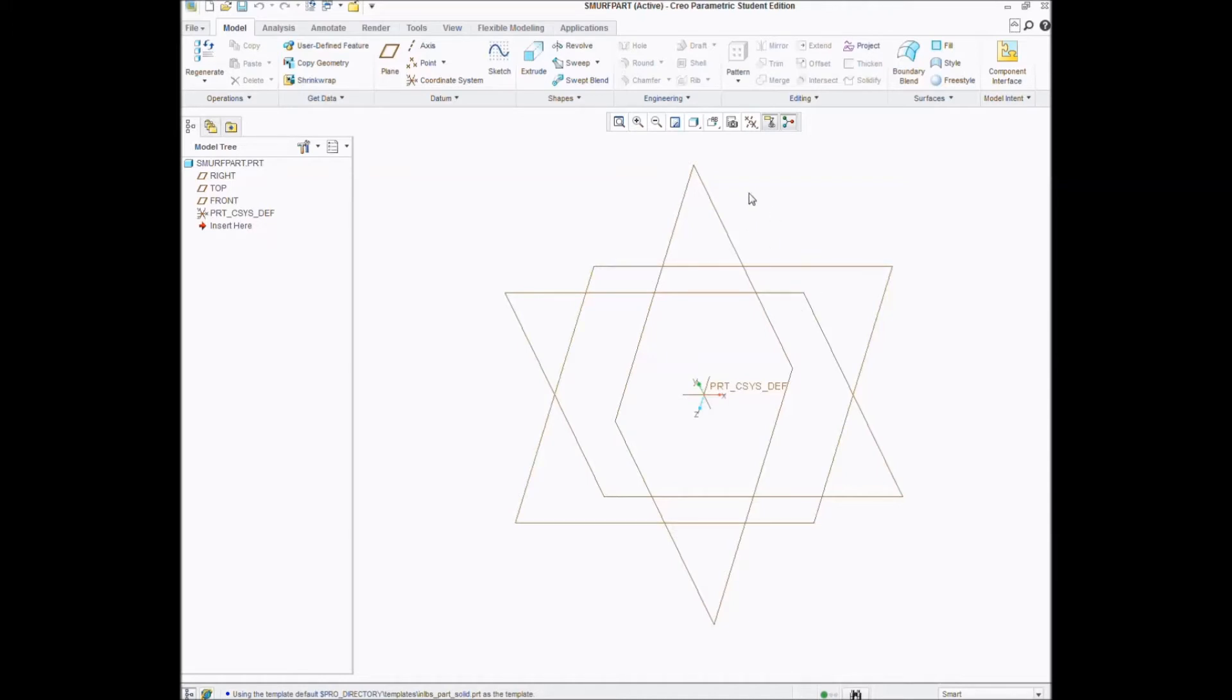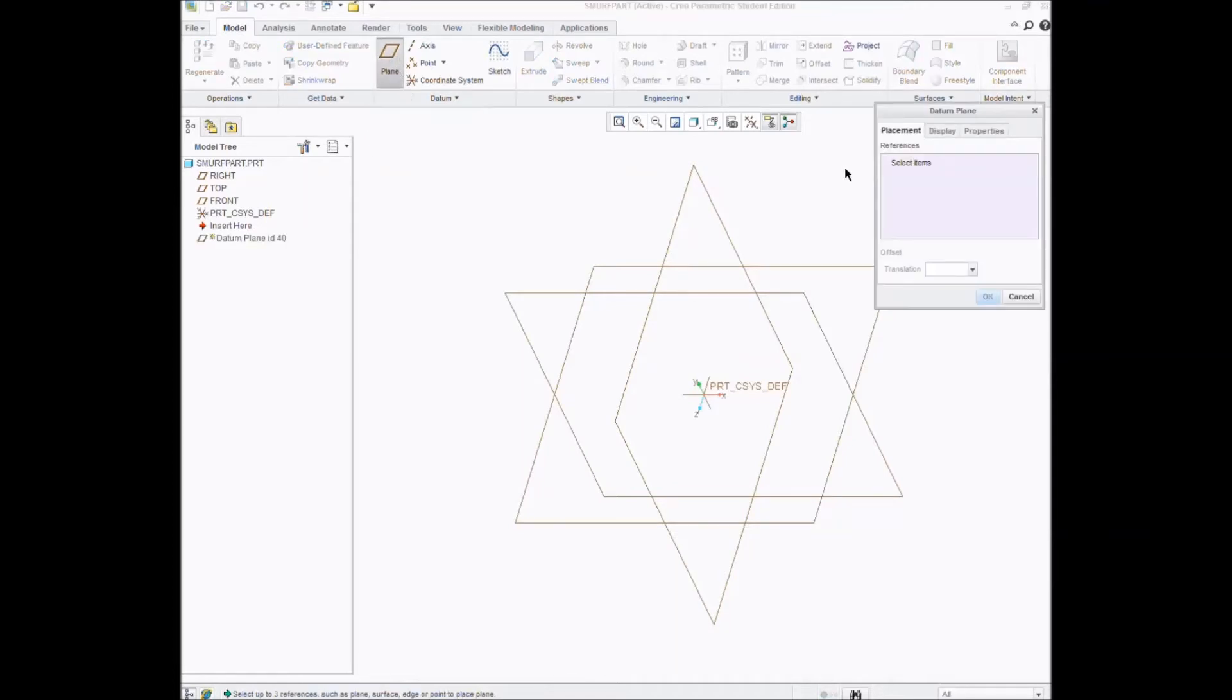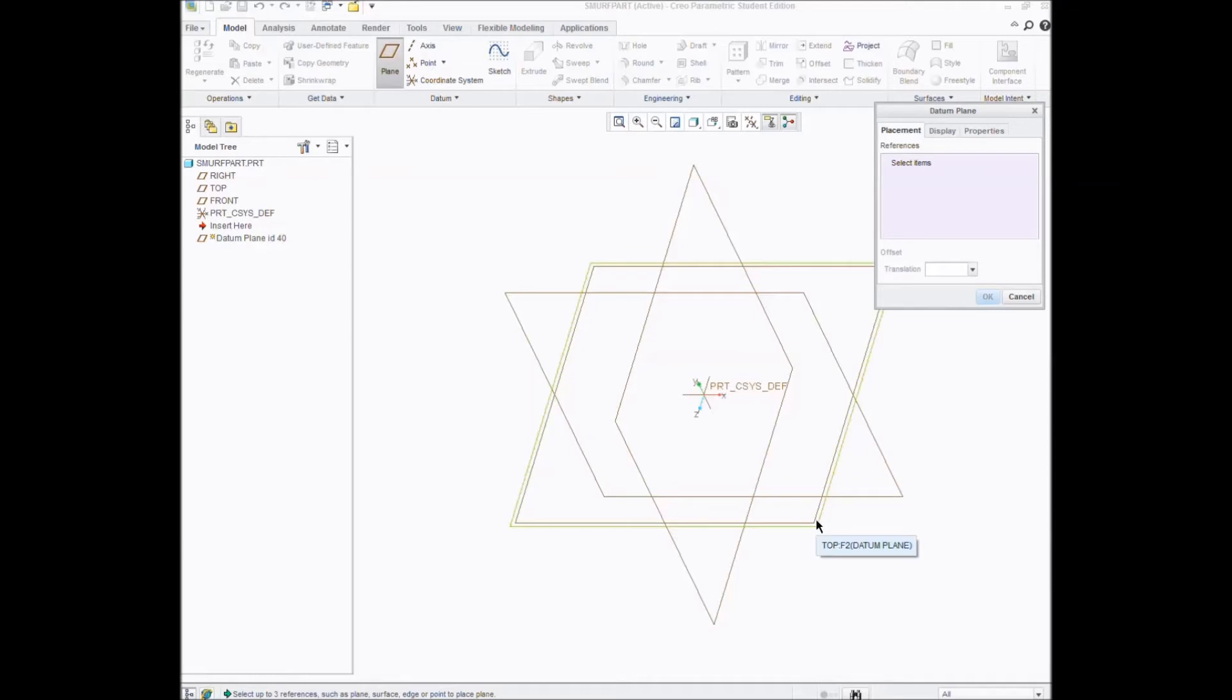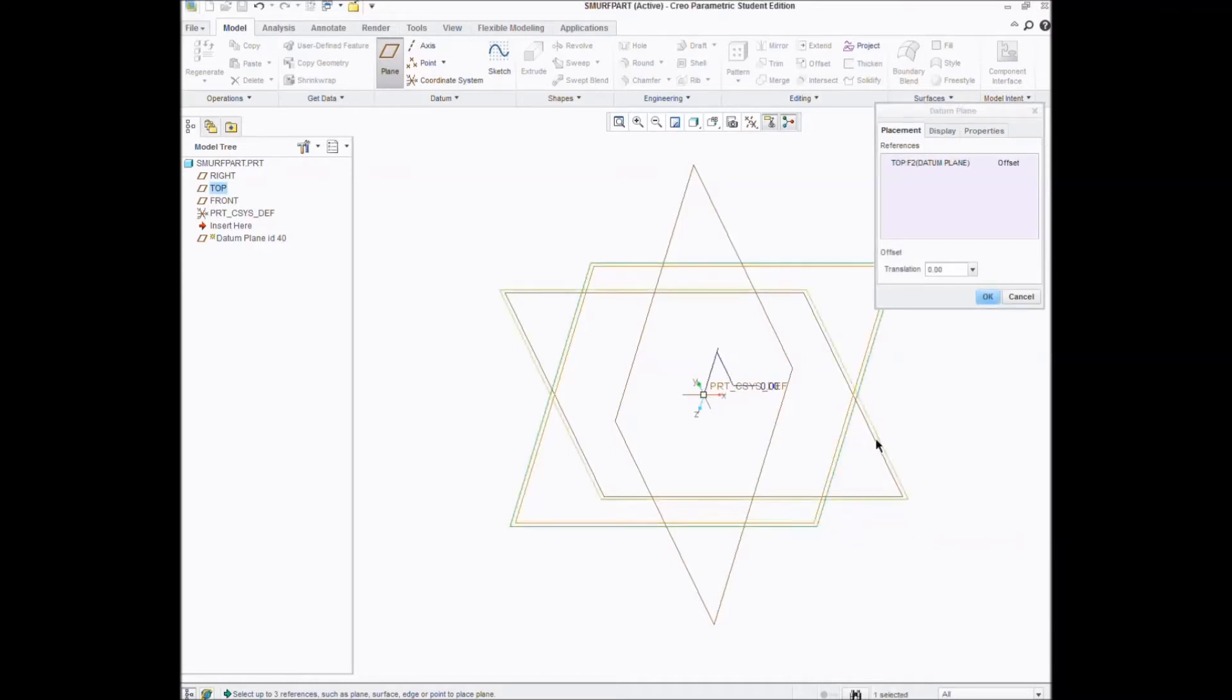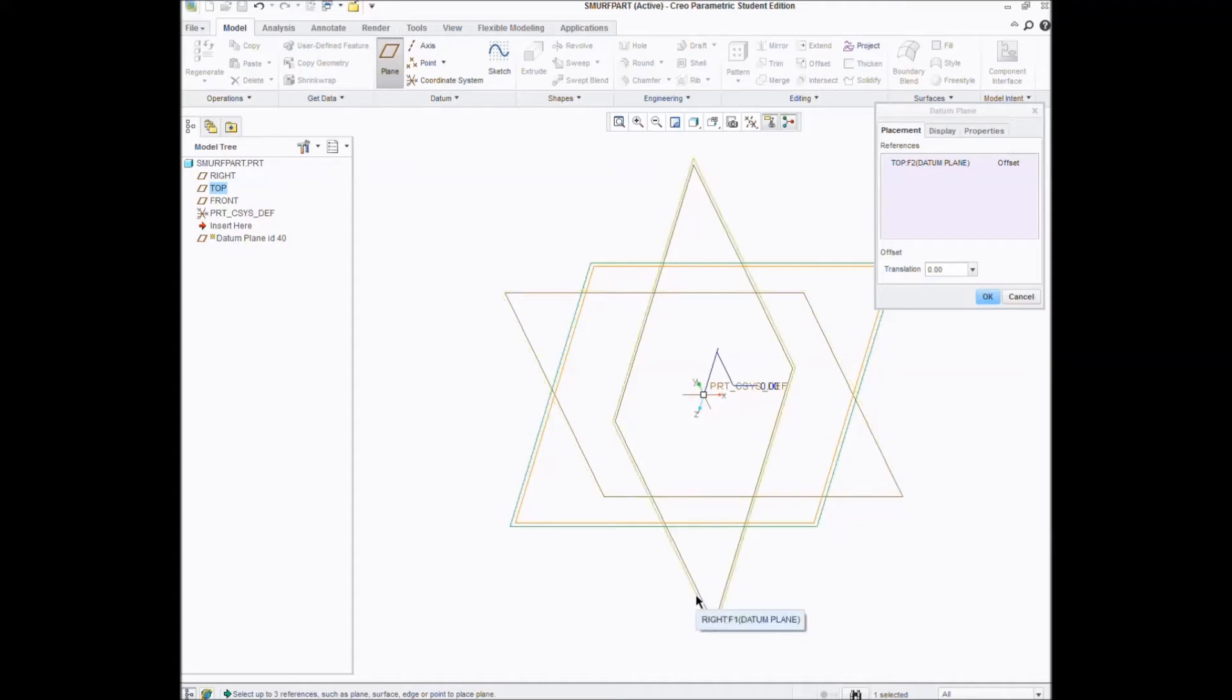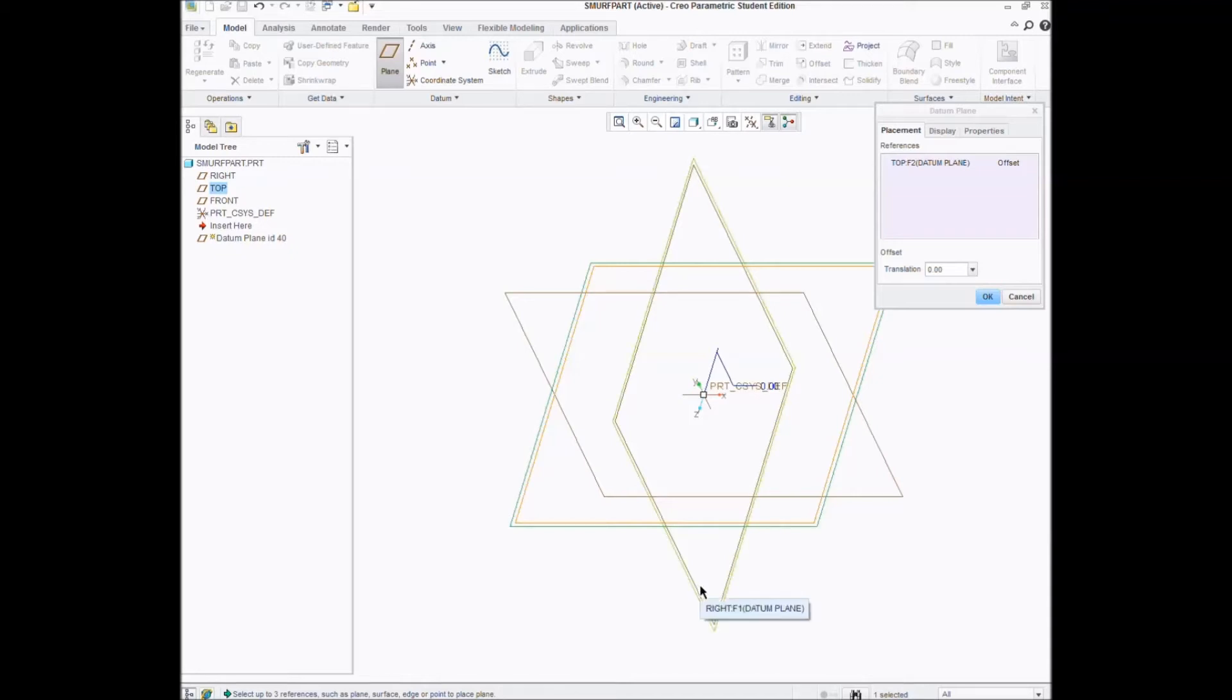So before you can make your sketch, you have to go up and you have to hit plane. It's going to be like, oh, select your items. It's going to ask you where you want your plane. Now, I like doing it to the plane that is parallel to the Z-axis. So I click that. If you wanted it parallel to the Y-axis, you would click this one. If you wanted it parallel to the X-axis, I think this is right. You would click this one. I could be wrong. Don't quote me on it.